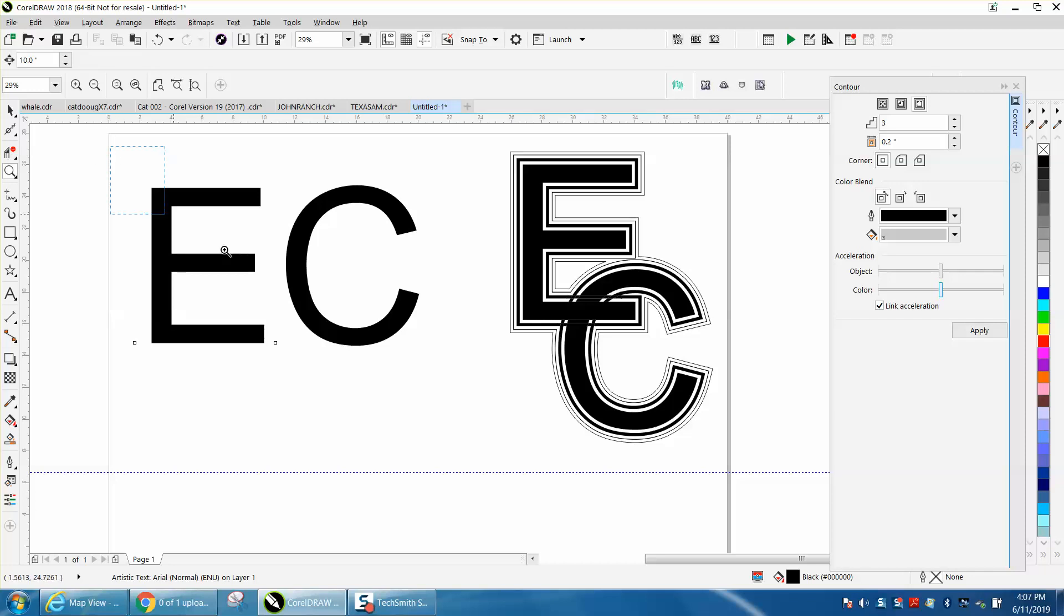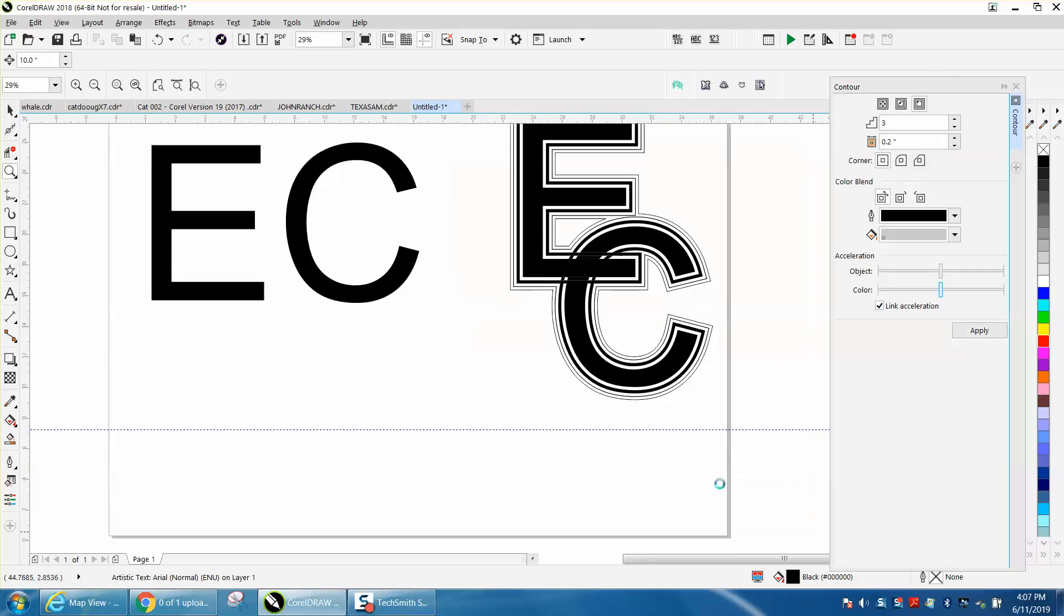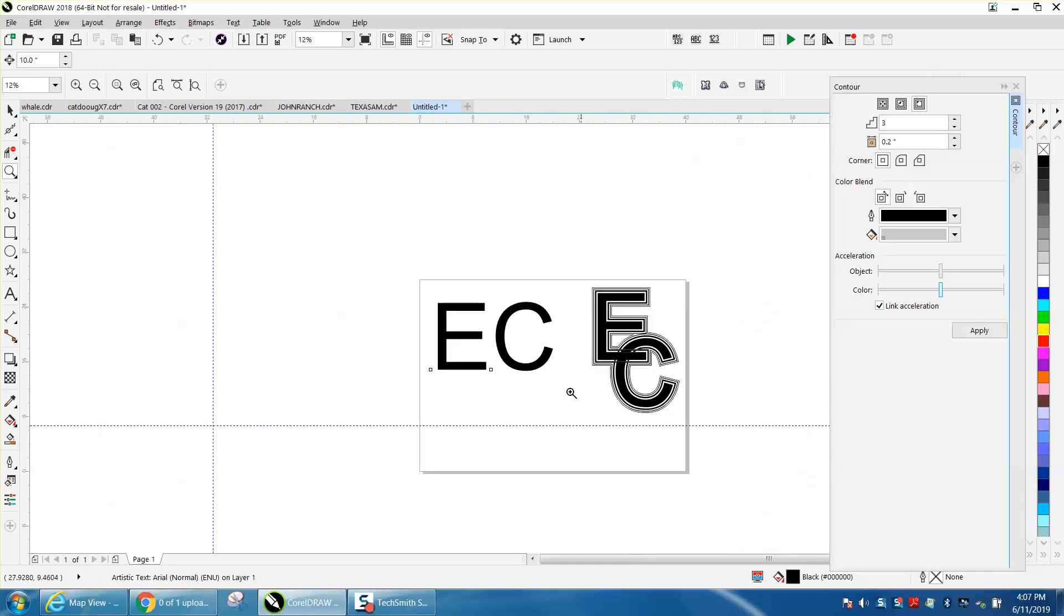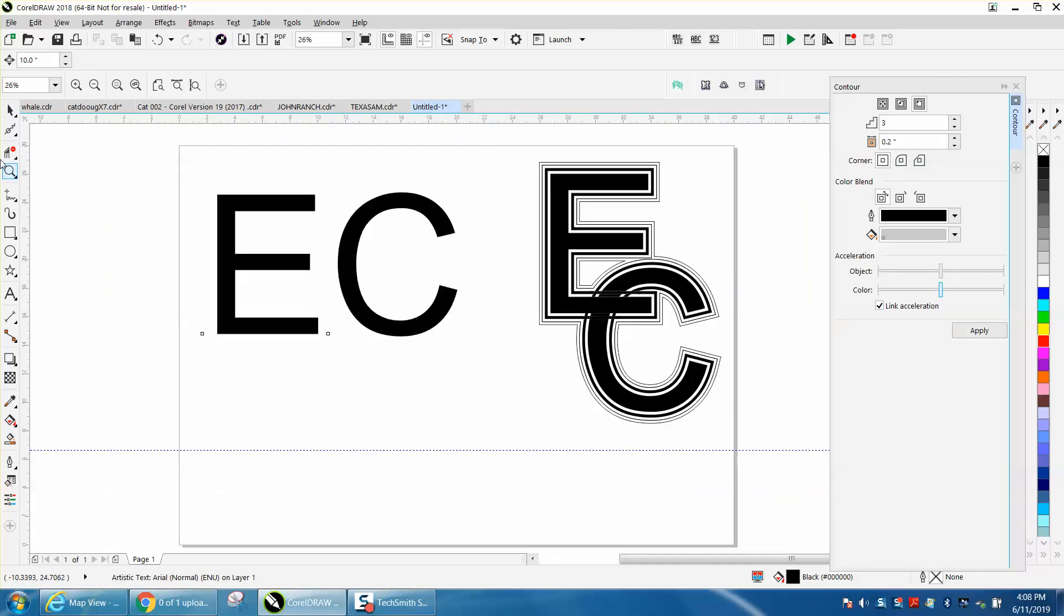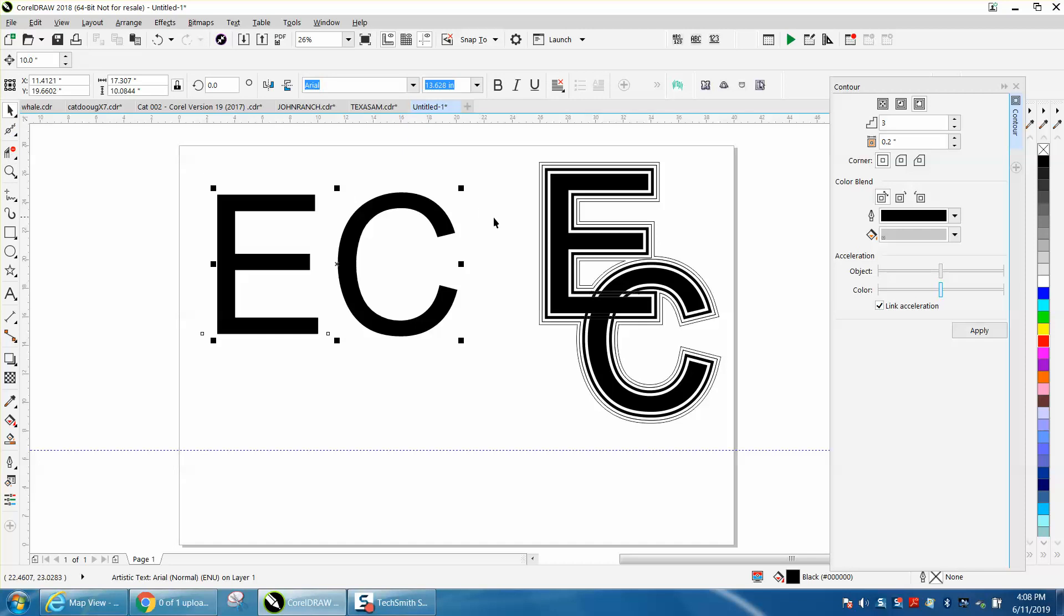Hi, it's me again with CorelDraw Tips and Tricks. While that video is loading, I started playing around and found out really a quicker way to do this, maybe even look better.